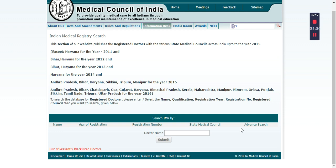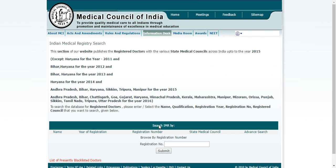There is also an advanced search option. With the name alone, I could not get a proper result. Year of registration you may not know; state Medical Council again you may not know. And registration number — somehow the fake doctors seem to have more of that than the real ones. Again, as I said, it's liable to be misused.